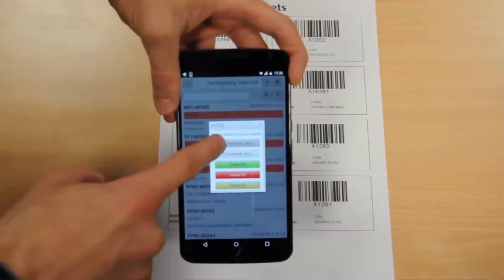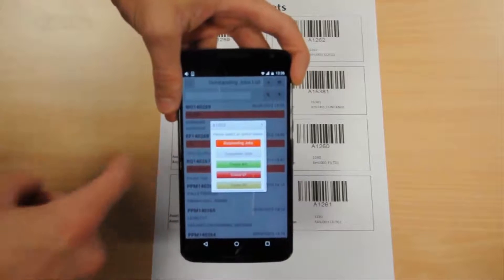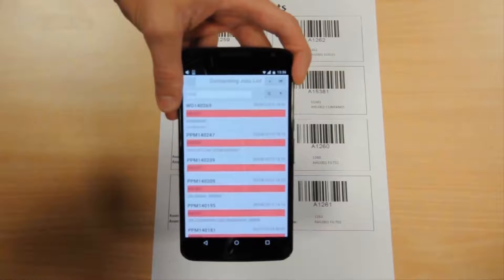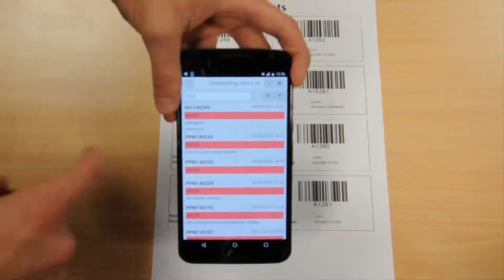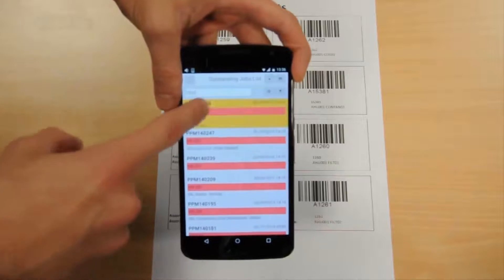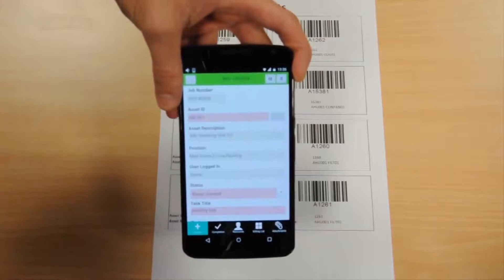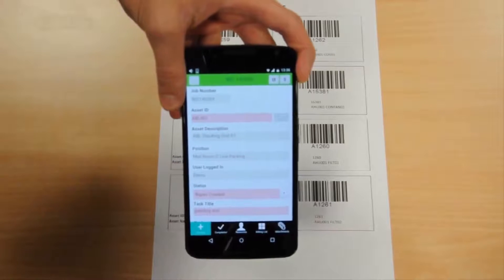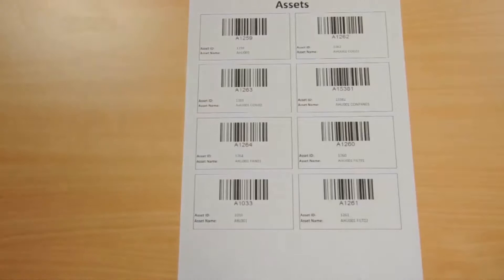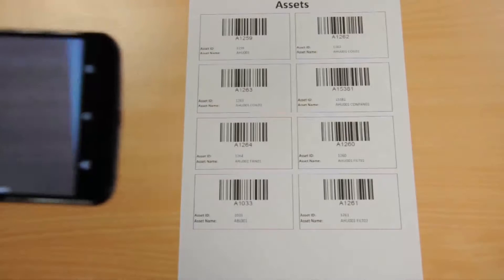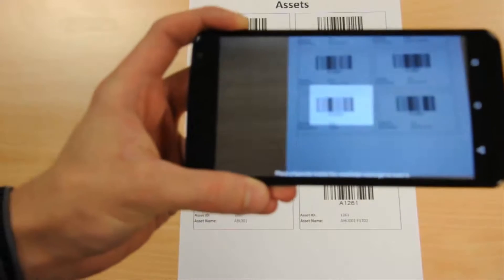Let's view the outstanding work for the scanned asset. A list of all the various outstanding job types is presented. Select in this instance a work order and the task details are shown on the screen. From here the task details can be filled in and the work order sent to history.